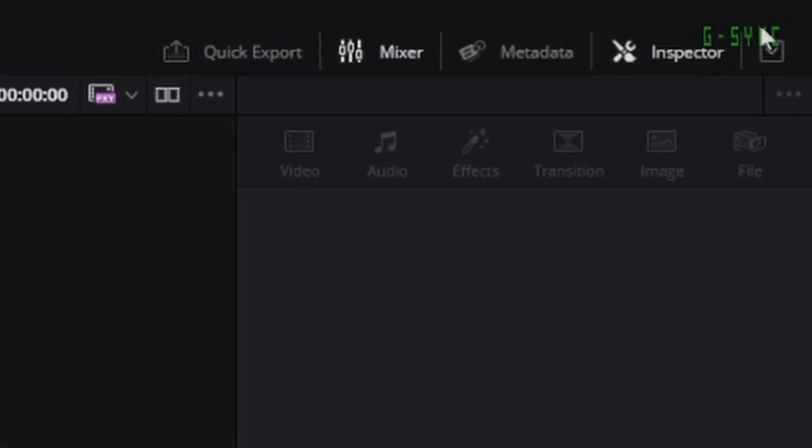And it will say that it's G-Sync compatible, or it would just say the words G-Sync, which means G-Sync is working.